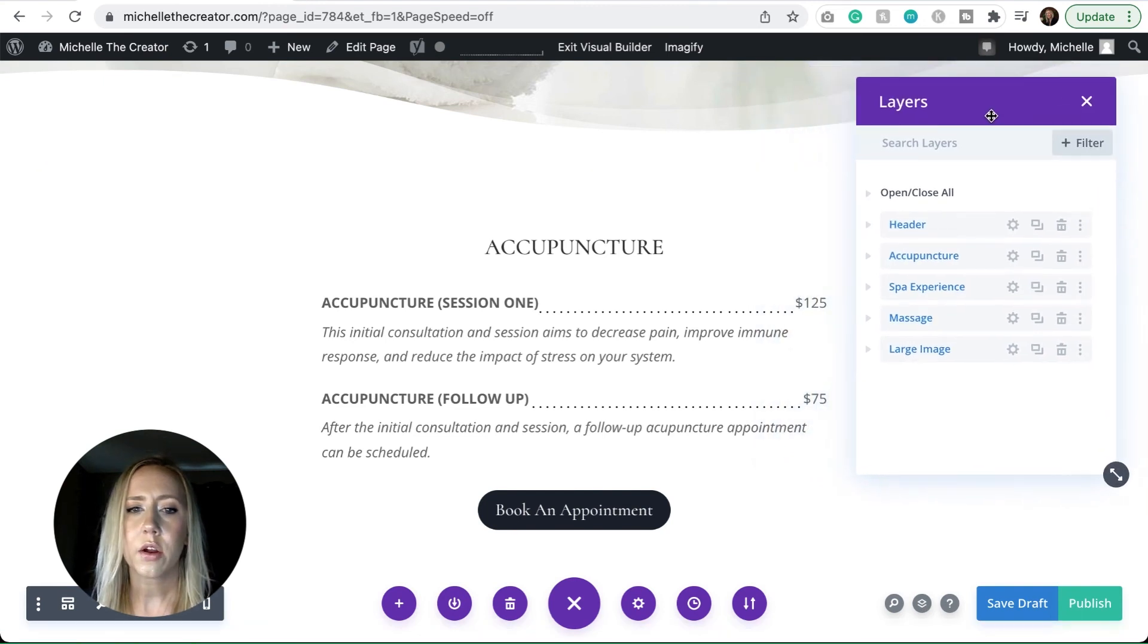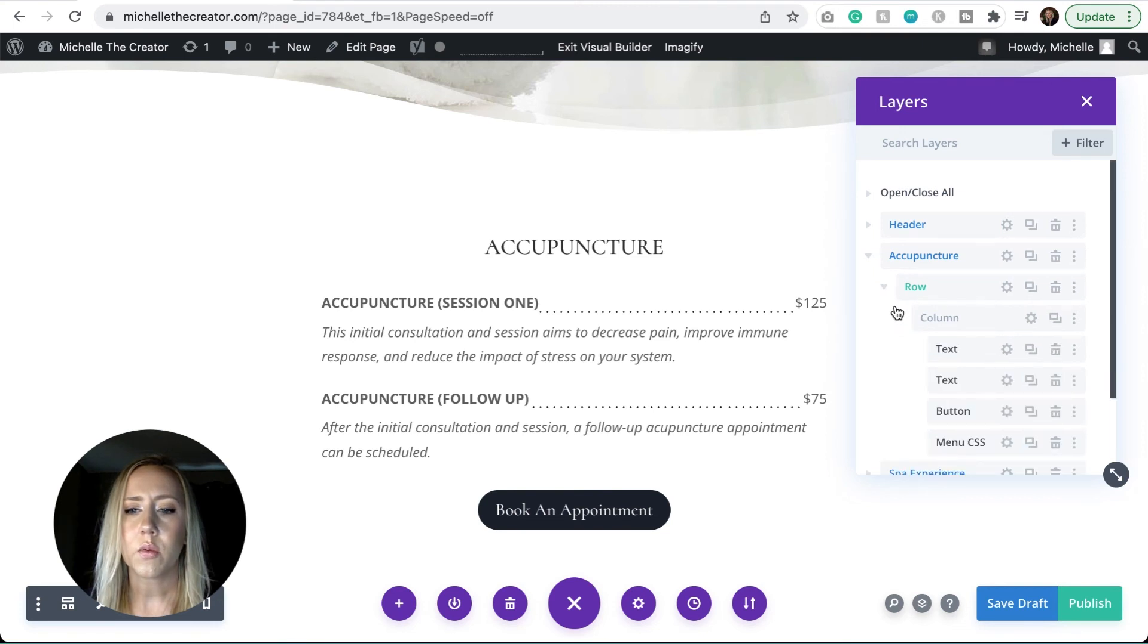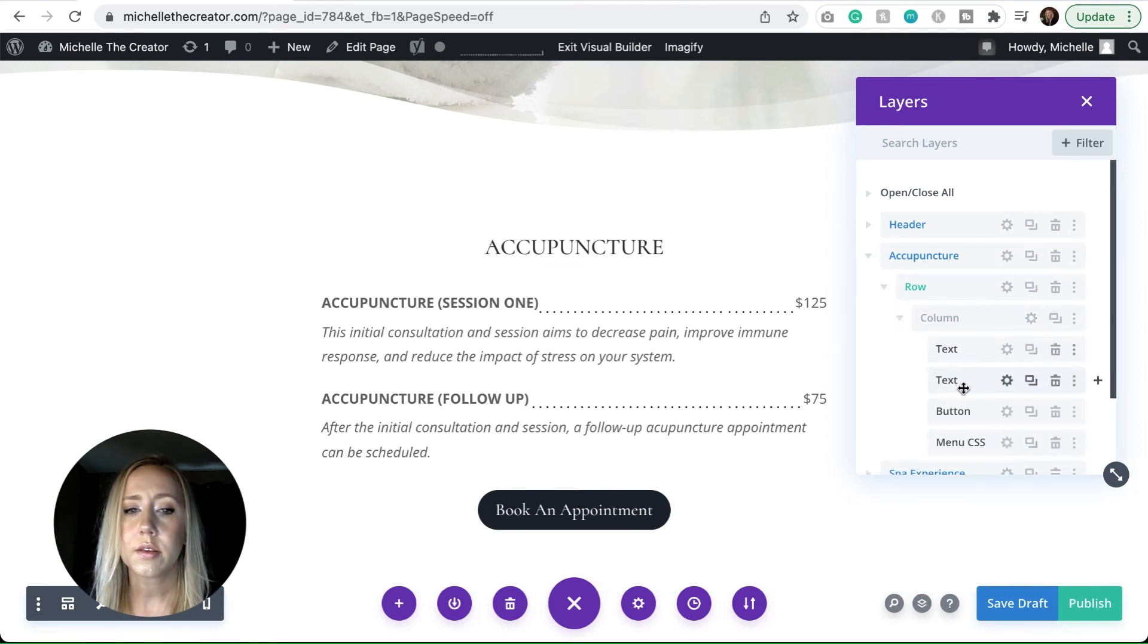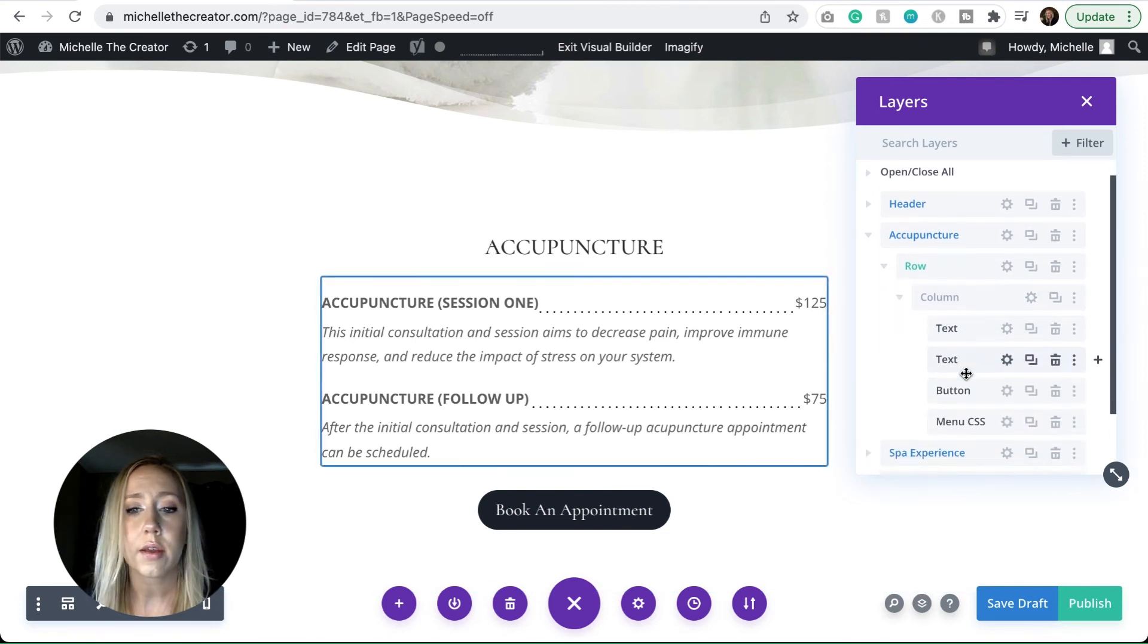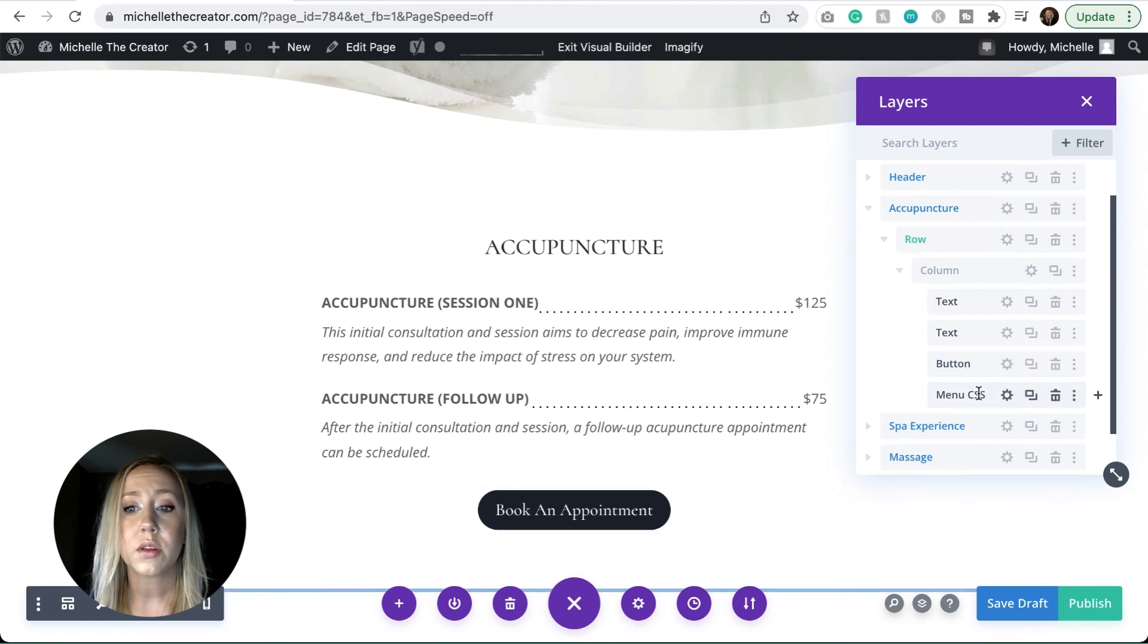I'm going to expand into my layers palette. And so I've got my header, I've got this acupuncture section. You can see that I've got a row in there, and then I've got one column. So I've got text, more text, my button, and some menu CSS.